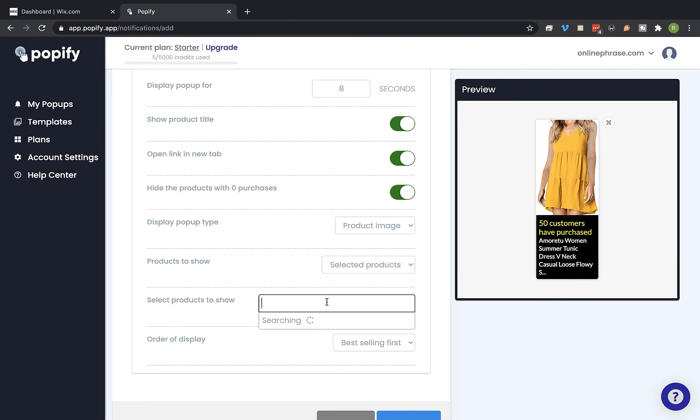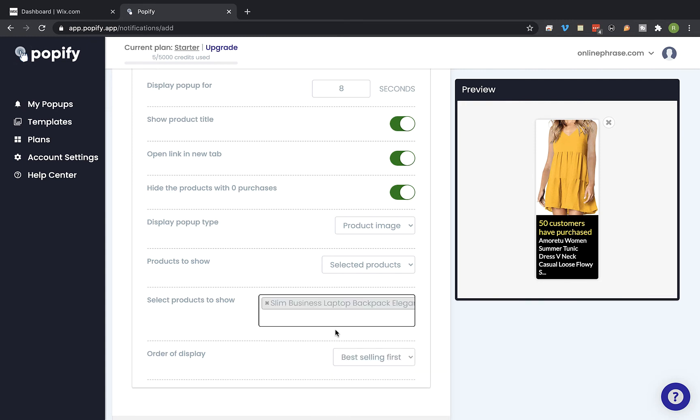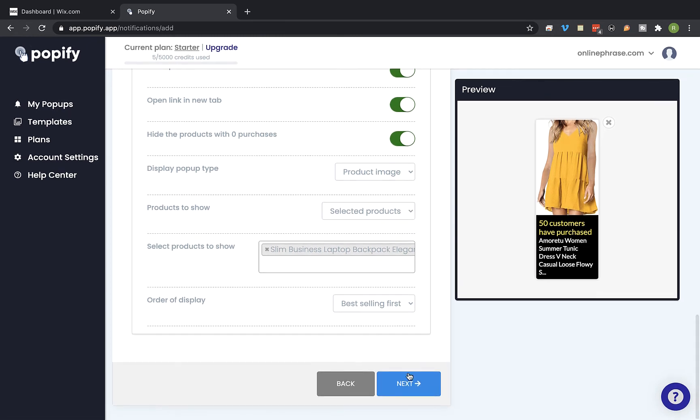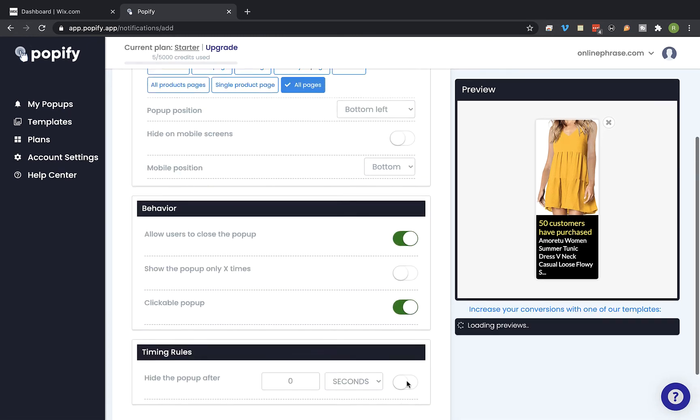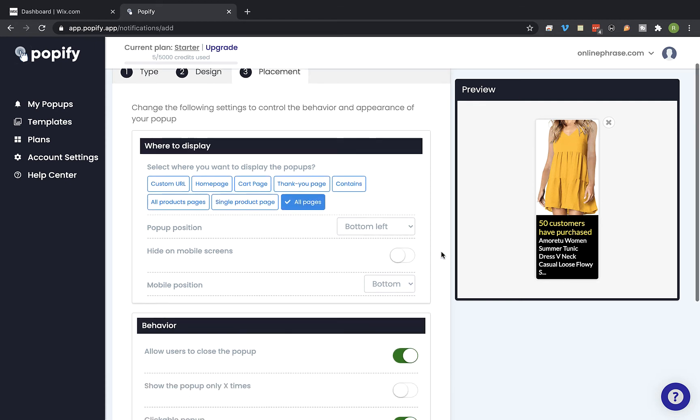And I'm going to type the product name I would like to show in the pop-up and going to select this product. Now let's click on next and in the where to display section we're going to select on which pages we would like to show the pop-ups. So I'm going to leave it on all pages.